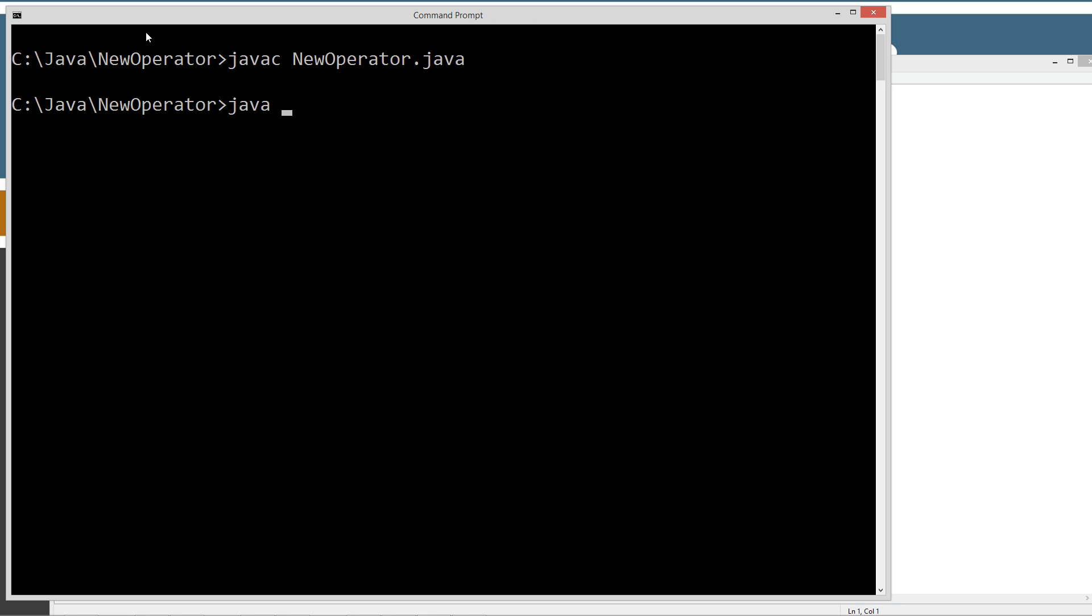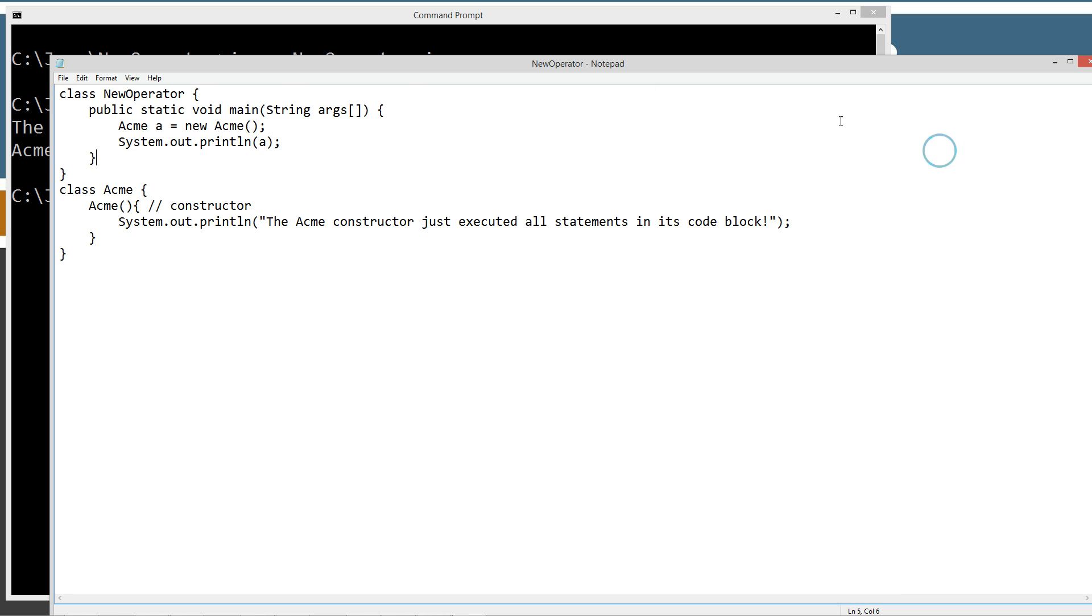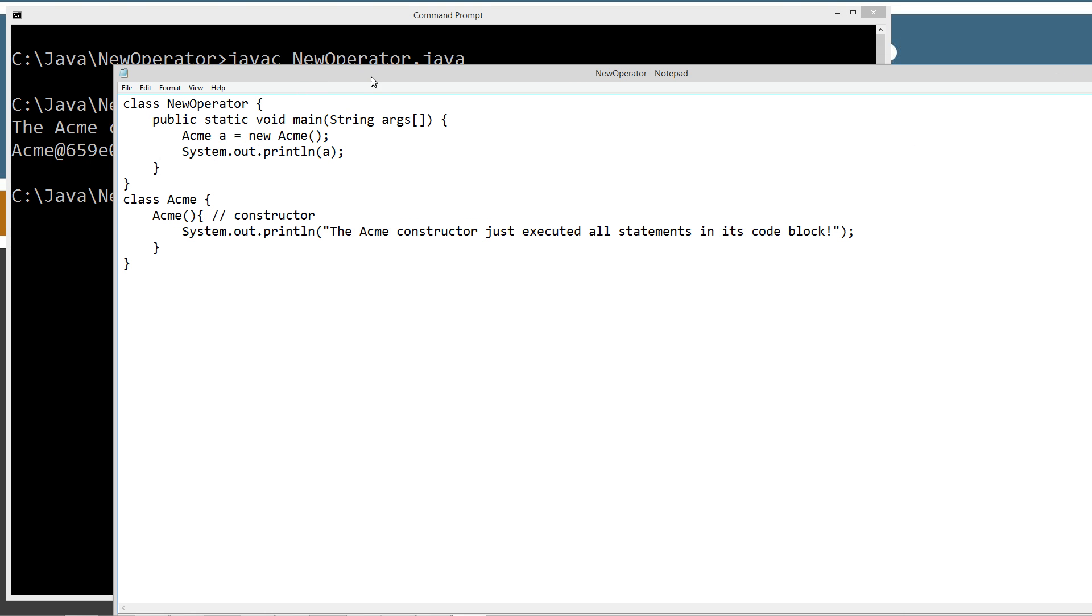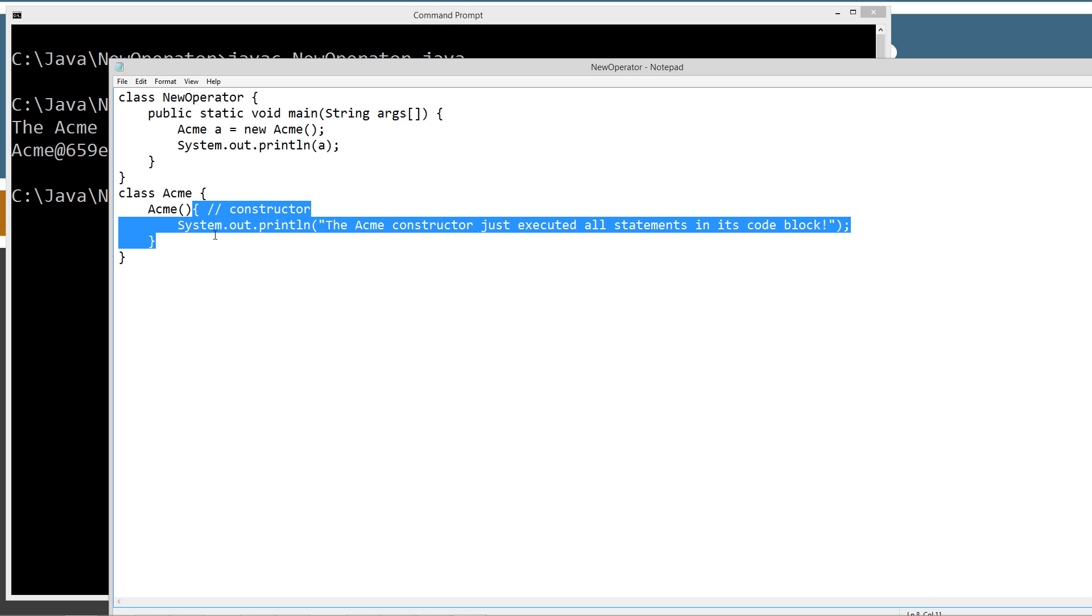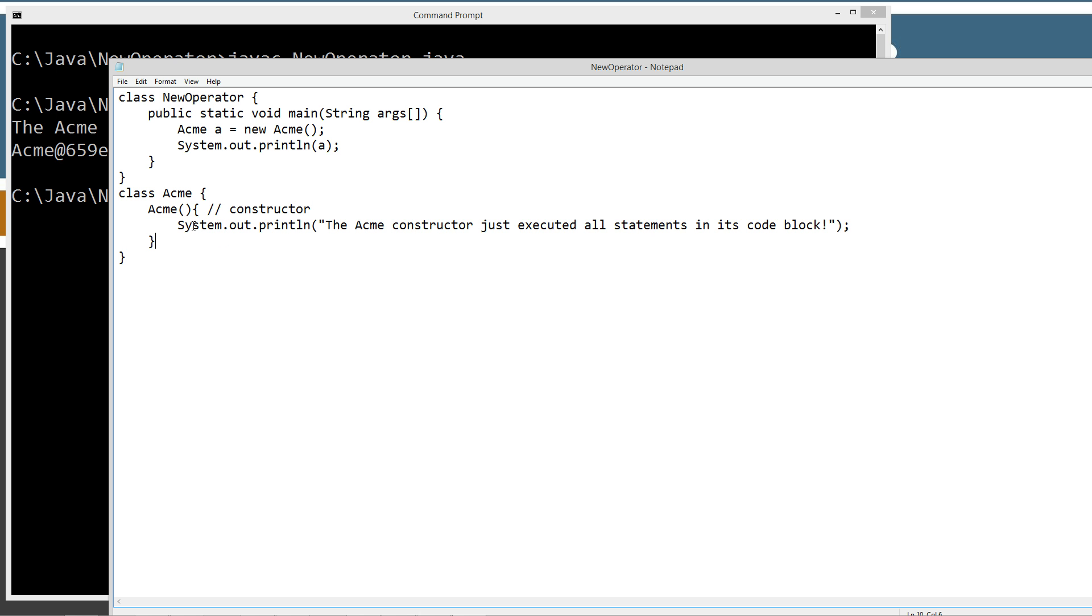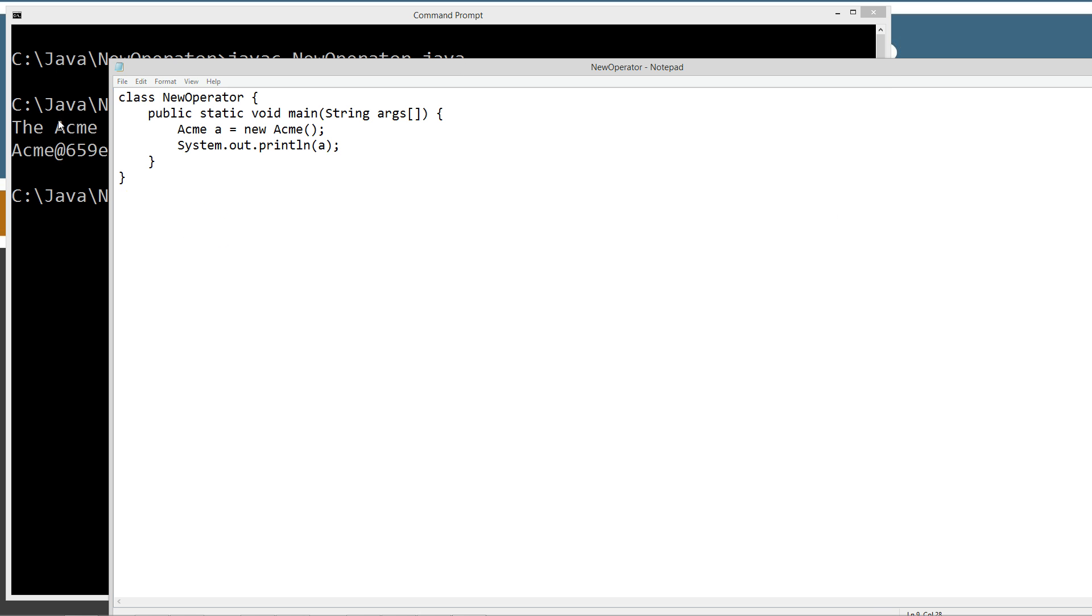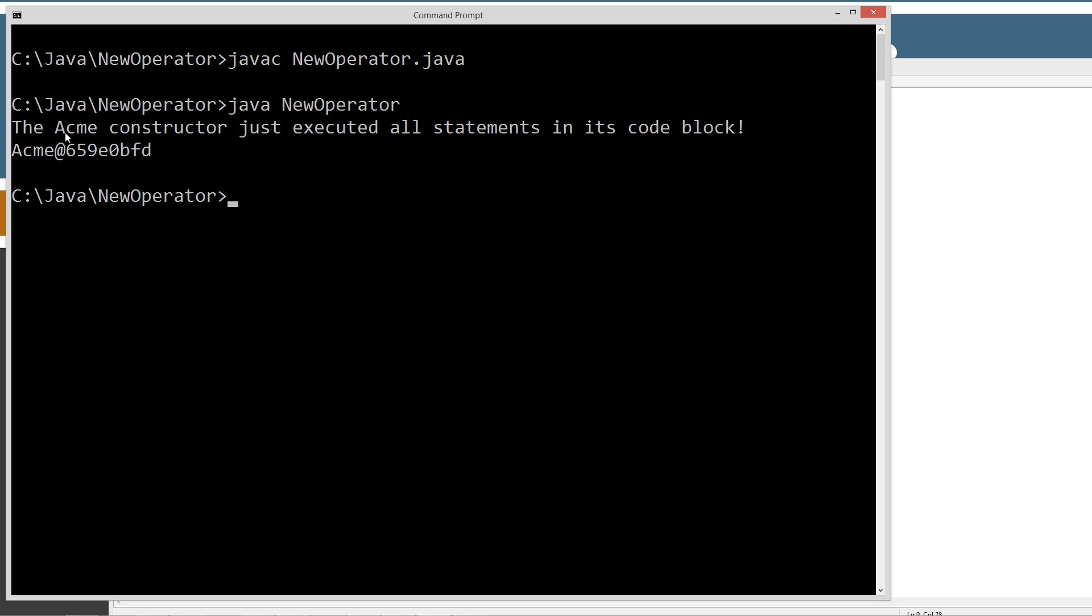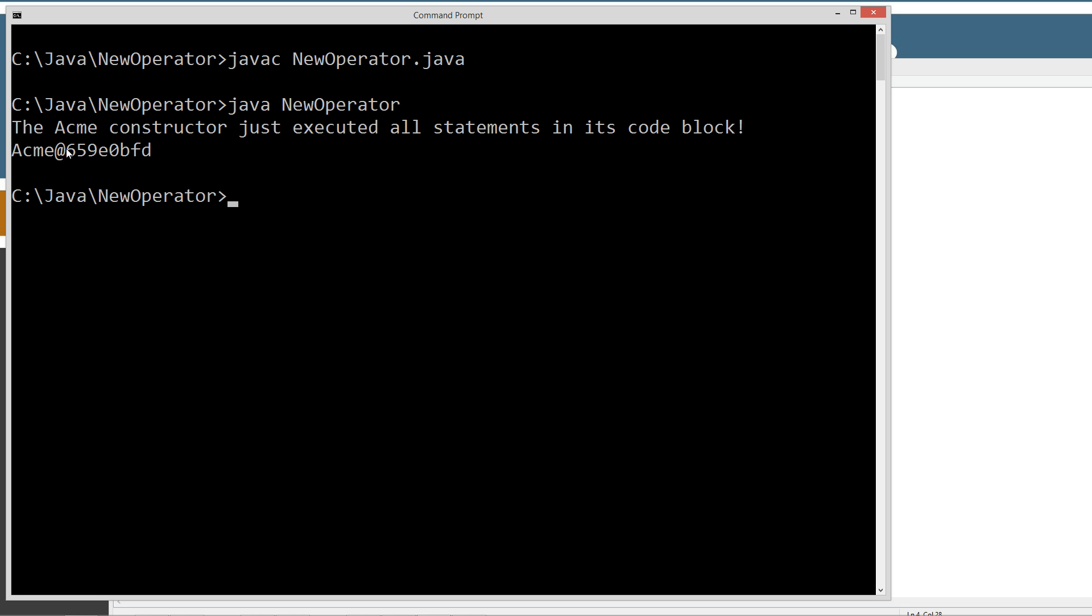Compile this. Run it. So as it created the new object, it executes the code block for the constructor. And that's why we got this printed out right here above this right here. The print line right here where we're actually just displaying what the reference variable A is referring to, which is the Acme at and then some sort of arbitrary memory address.